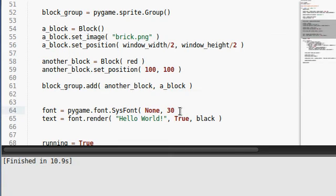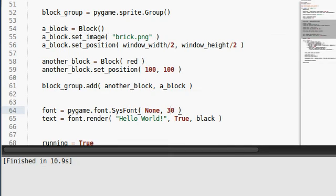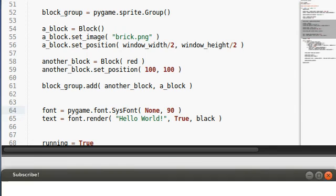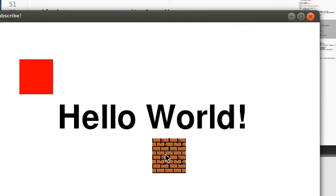Of course, you can change the size. If we make this absolutely huge, Hello World is going to be much, much larger. Hello World! Alright.